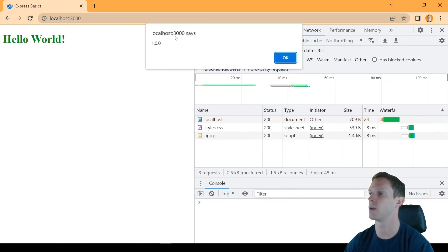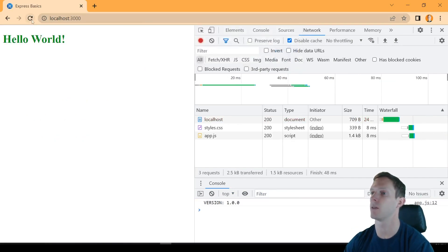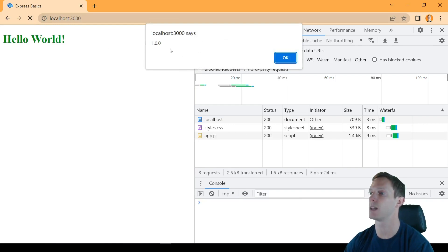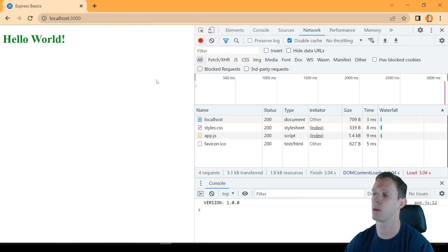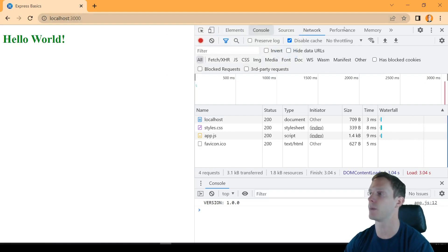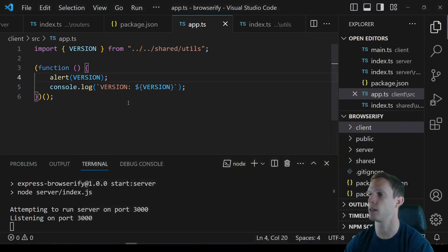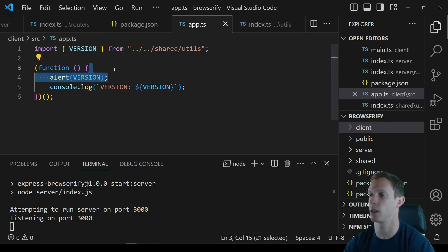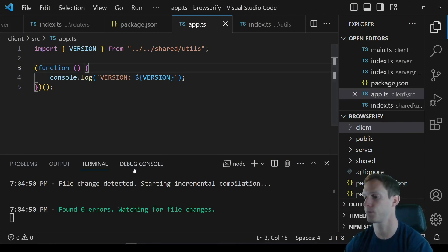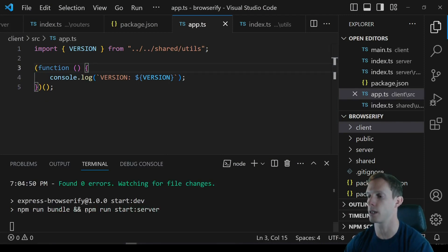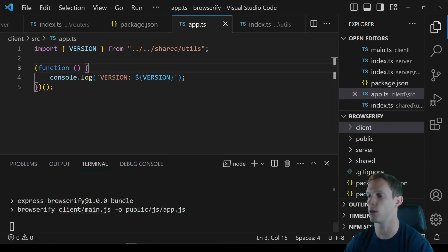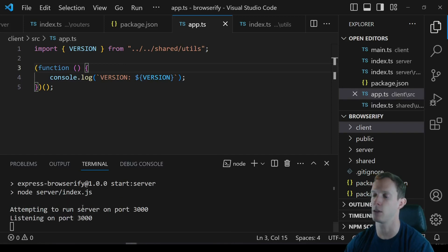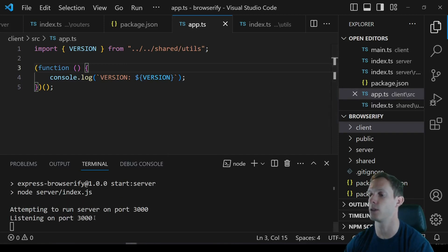All right so every time we reload this page now it's going to alert that version number 1.0. So clearly we don't want that but we can see that it does compile when we save. And likewise if we delete this again, you know on success it does run the bundler and so it takes a little bit longer but it is bundling everything and then restarting the server.